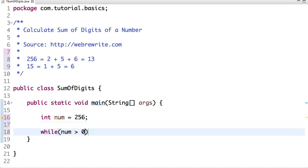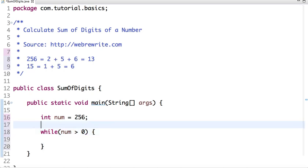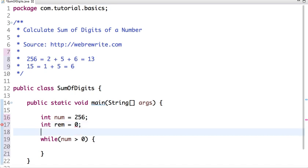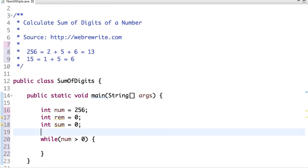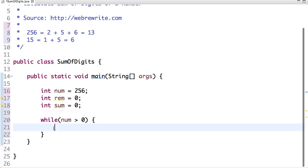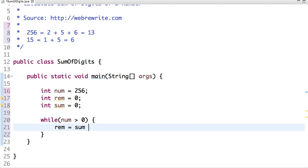So if the number is greater than 0, then what we do is let's declare two more variables: one is remainder which is 0, and another is sum which is also 0. So if I say remainder equal to num modulus 10,